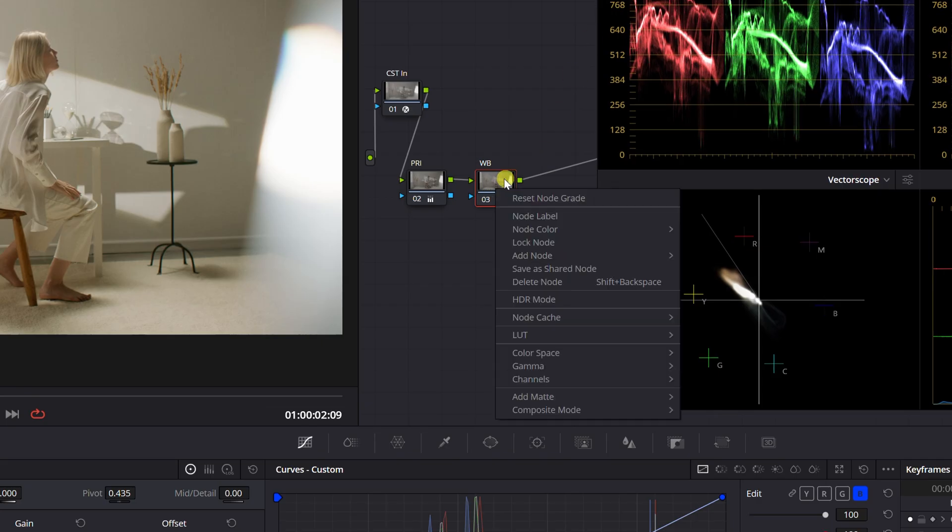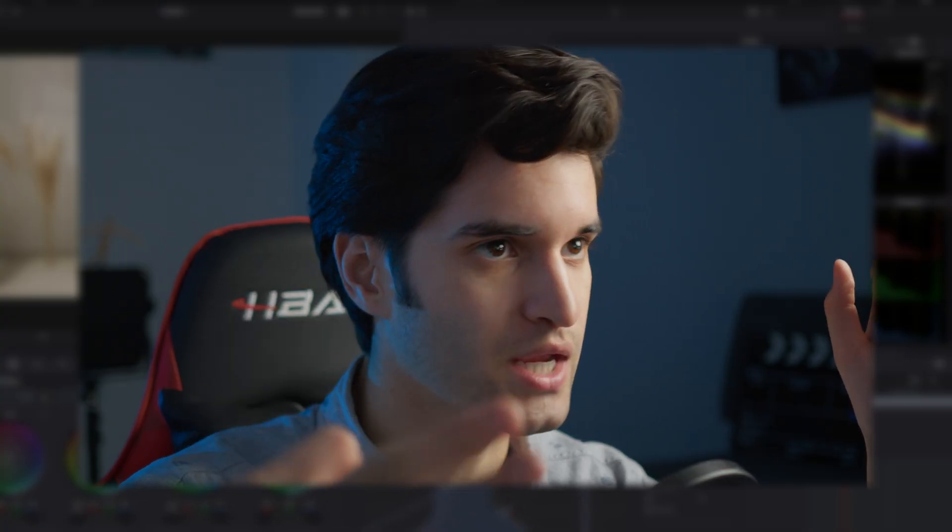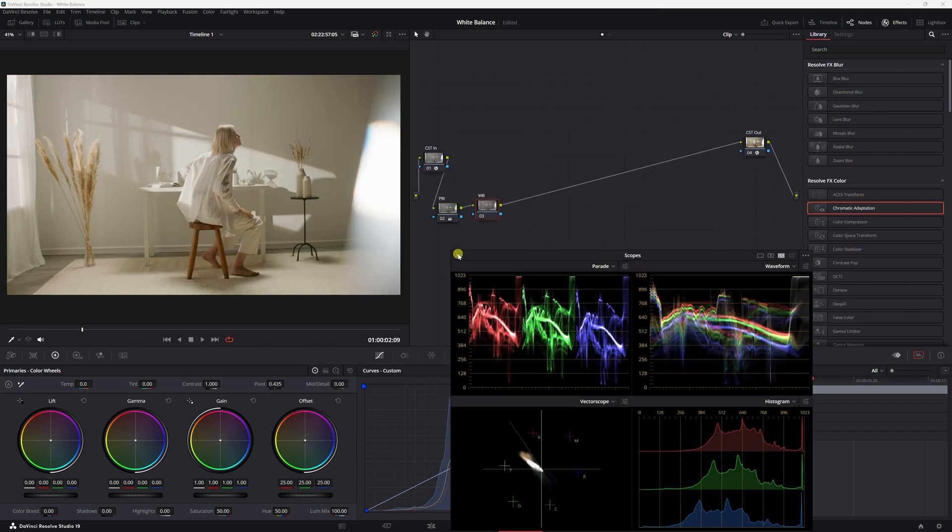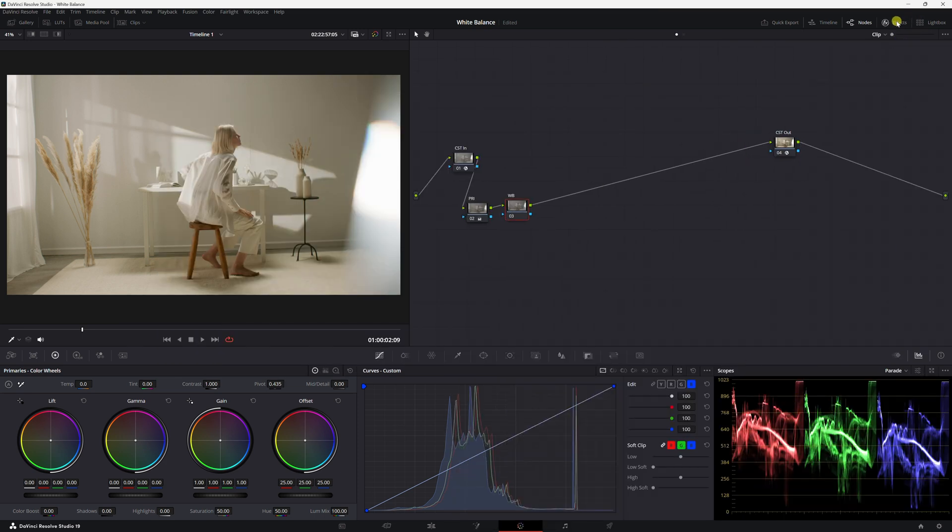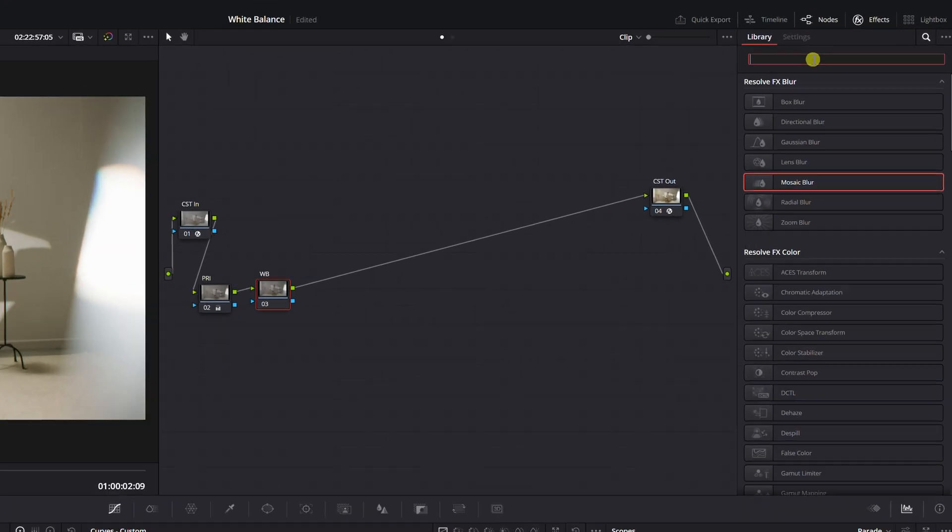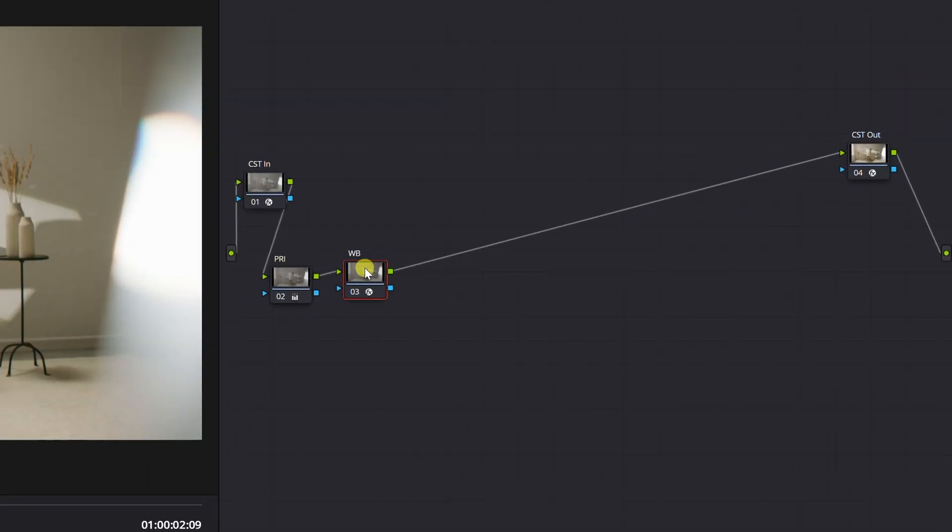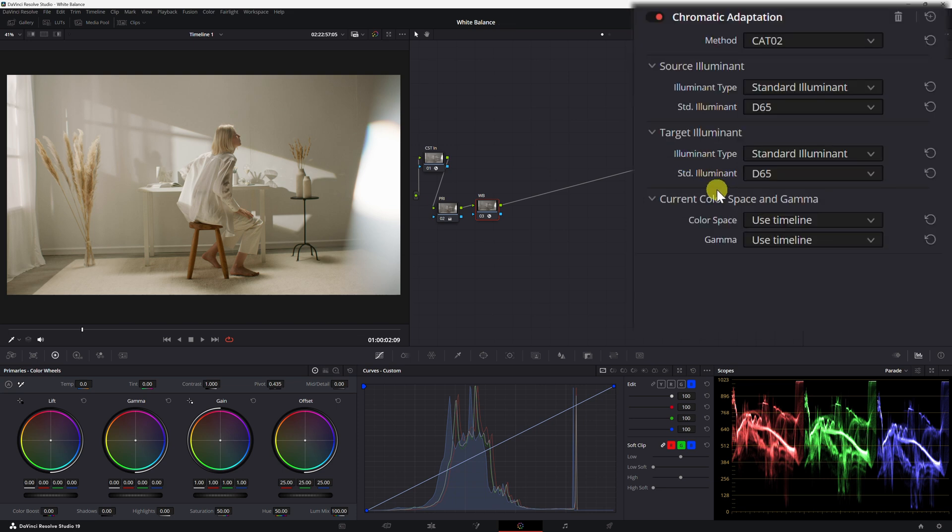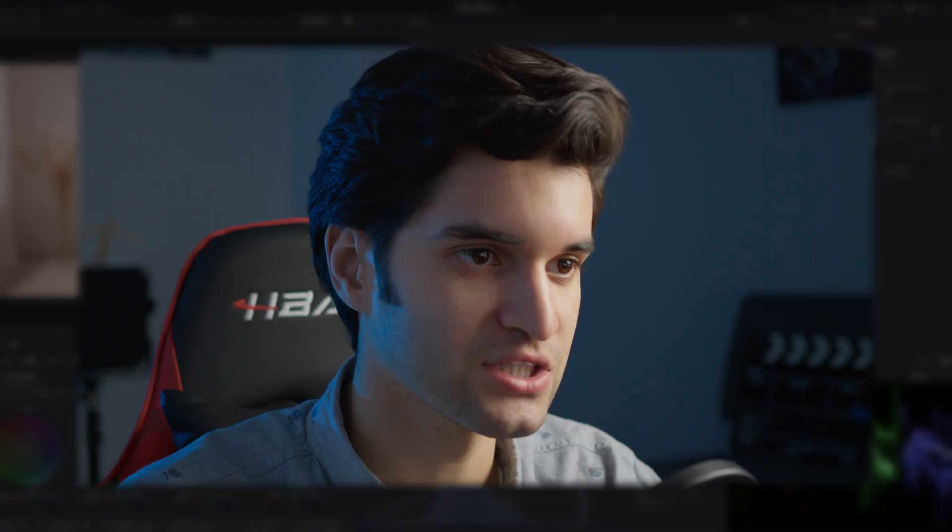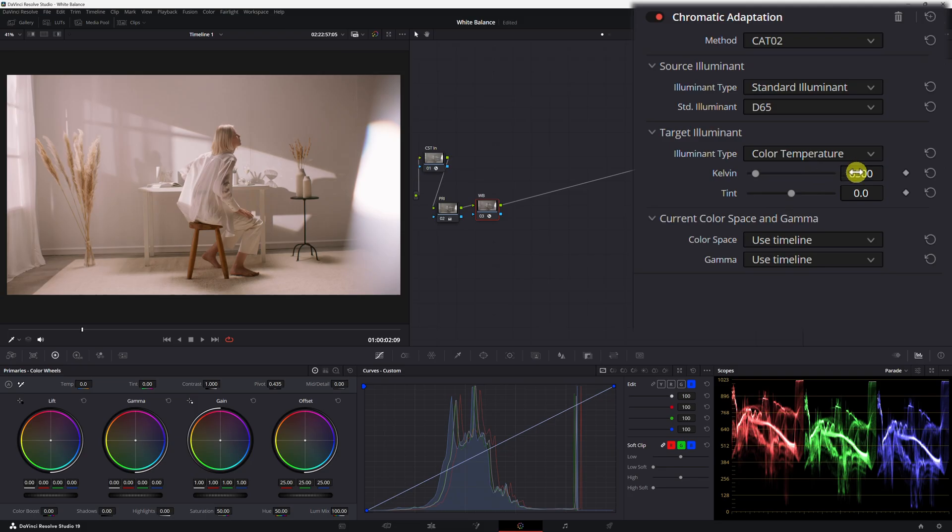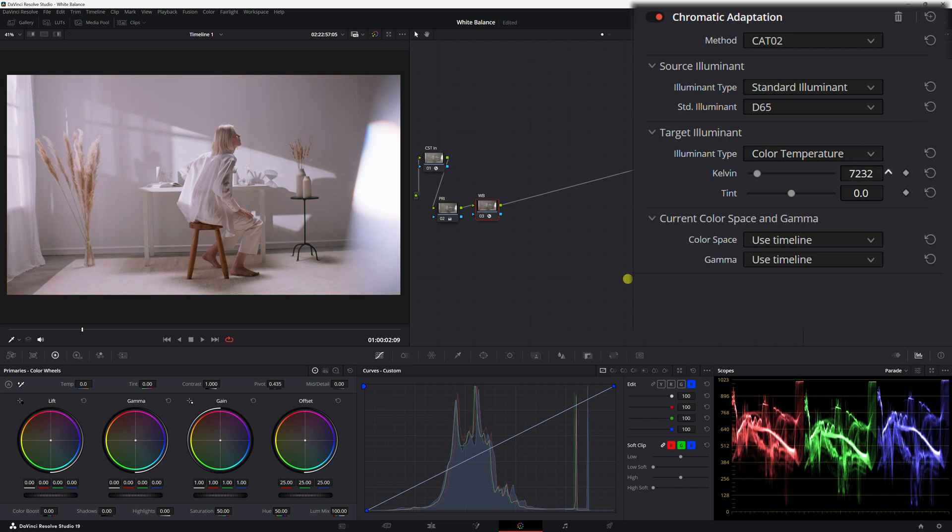Now let's reset the node grade. Let's go to method number three. This one's a little weird. I'm going to collapse this, just leave it here. So we're going to come here to effects and we're going to search for chromatic adaptation. Drag it on. What we're going to do is right here where it says illuminant type, we're going to drop that down and click on color temperature. As you can see, this looks like total garbage.